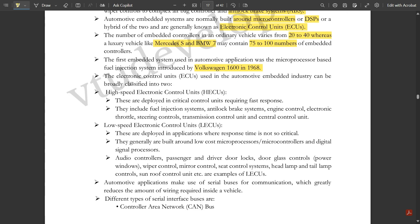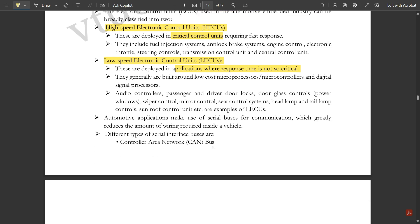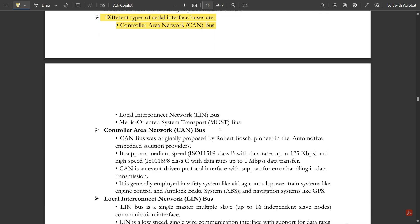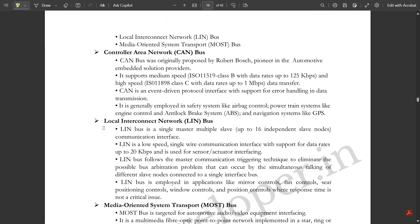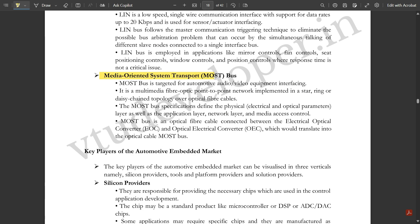The Electronic Control Units (ECUs) used in automotive embedded industry can be broadly classified into two categories: high speed ECUs and low speed ECUs. High speed ECUs are deployed in critical control units, whereas low speed ECUs are deployed in applications where response time is not so critical. Different types of serial interface buses used include Controller Area Network (CAN bus), Local Interconnect Network (LIN bus), and Media Oriented System Transport (MOST bus).